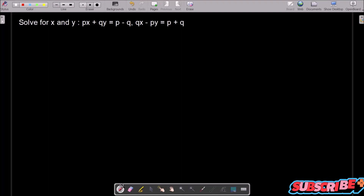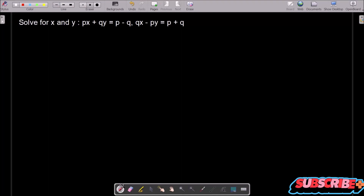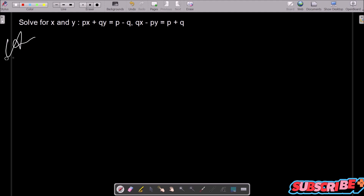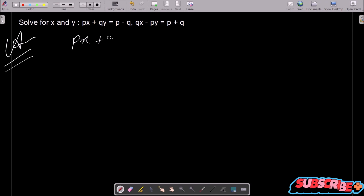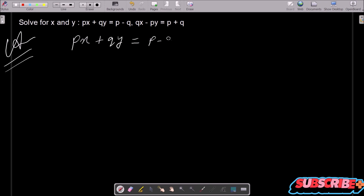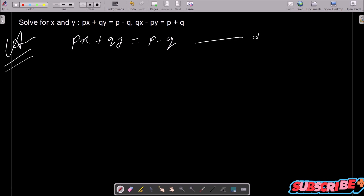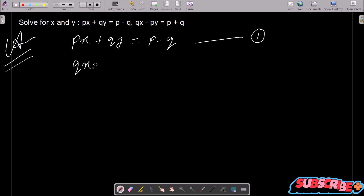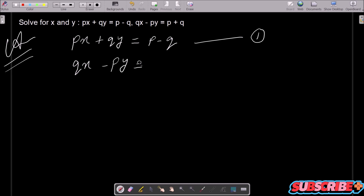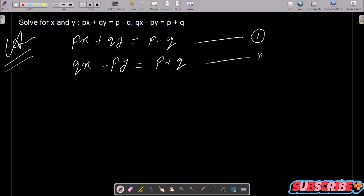In this lecture I am going to solve for x and y of this linear equation. First, writing the given equation: px plus qy equals p minus q — this is the first equation. Then qx minus py equals p plus q — this is the second equation.